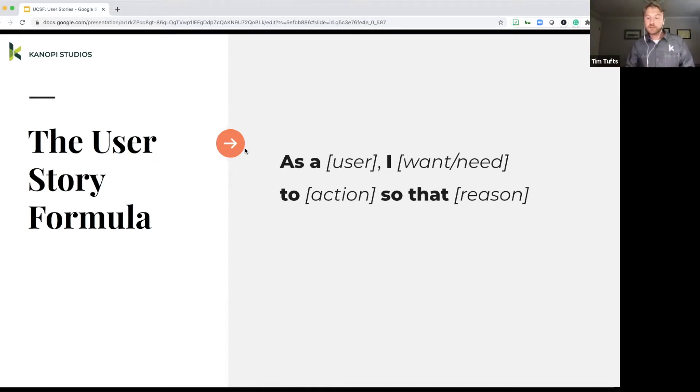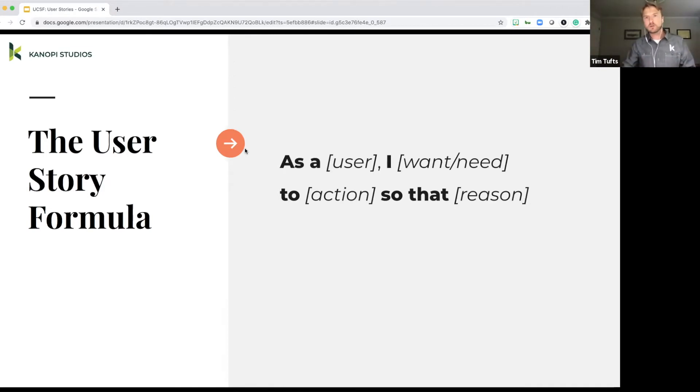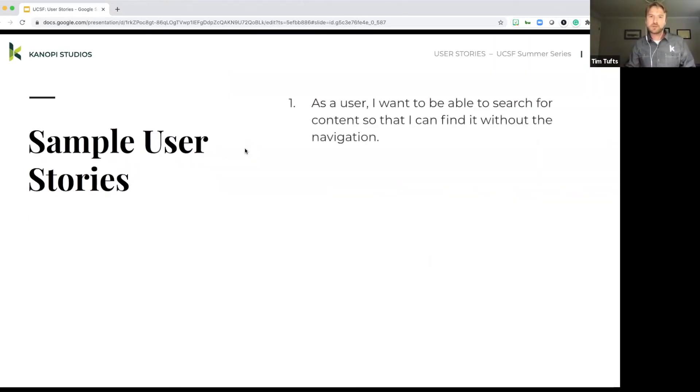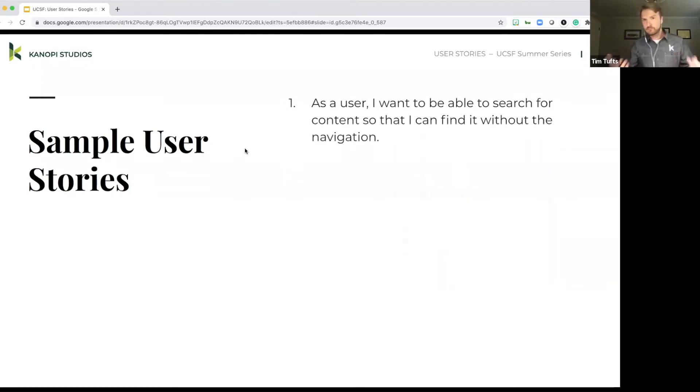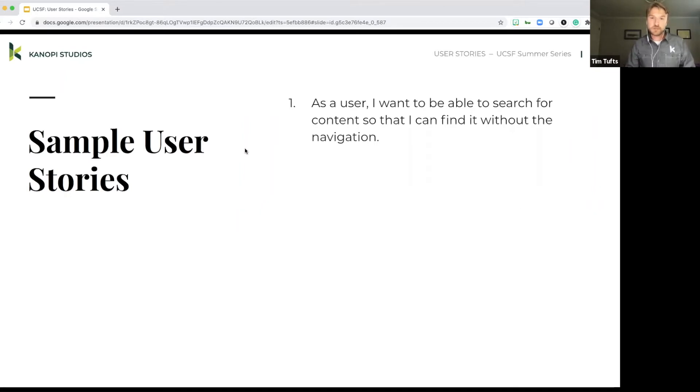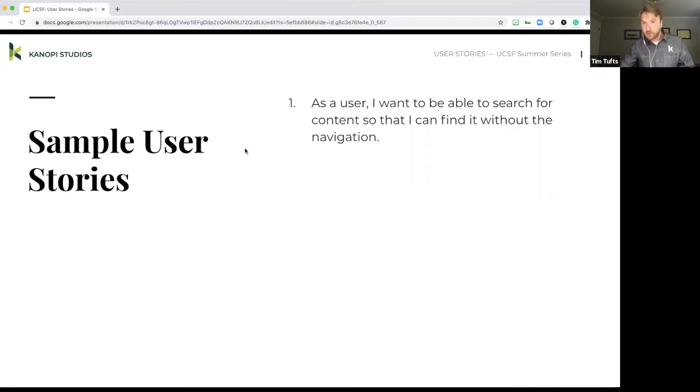And this might seem a little odd or a little vague, but just to give you a couple of sample user stories. So these are actual real life user stories that you might see with regards to building a website. So as a user, I want to be able to search for content so they can find it without the navigation.